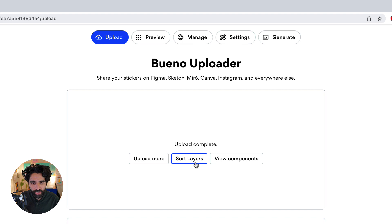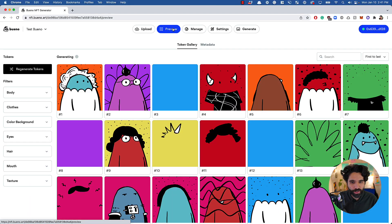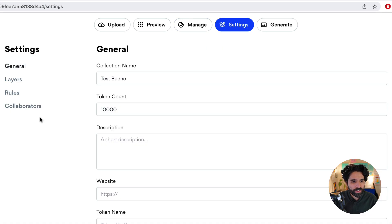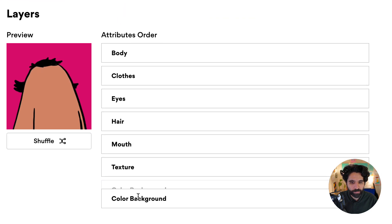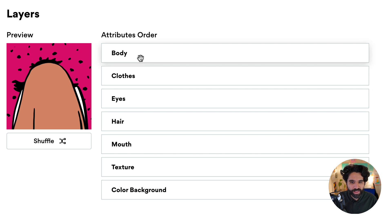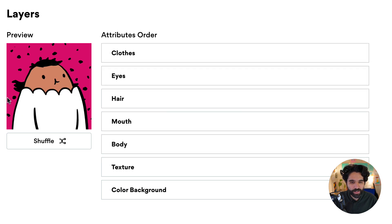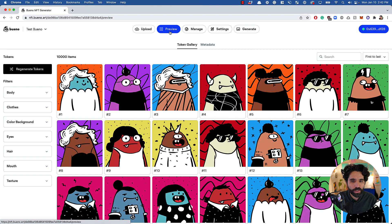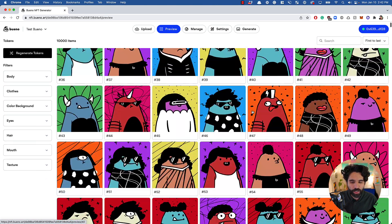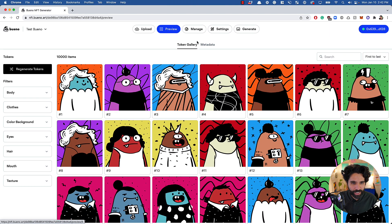Now I can upload more assets, sort layers, and view components. Let's preview the collection. It's there but doesn't look right — some traits are stacked on top of each other. That's because the layer order is off. I go to settings and manually reorder: color background at the bottom, then texture, then body on top. After shuffling to test, everything looks correct, and all 10,000 tokens update with the new layer sorting.